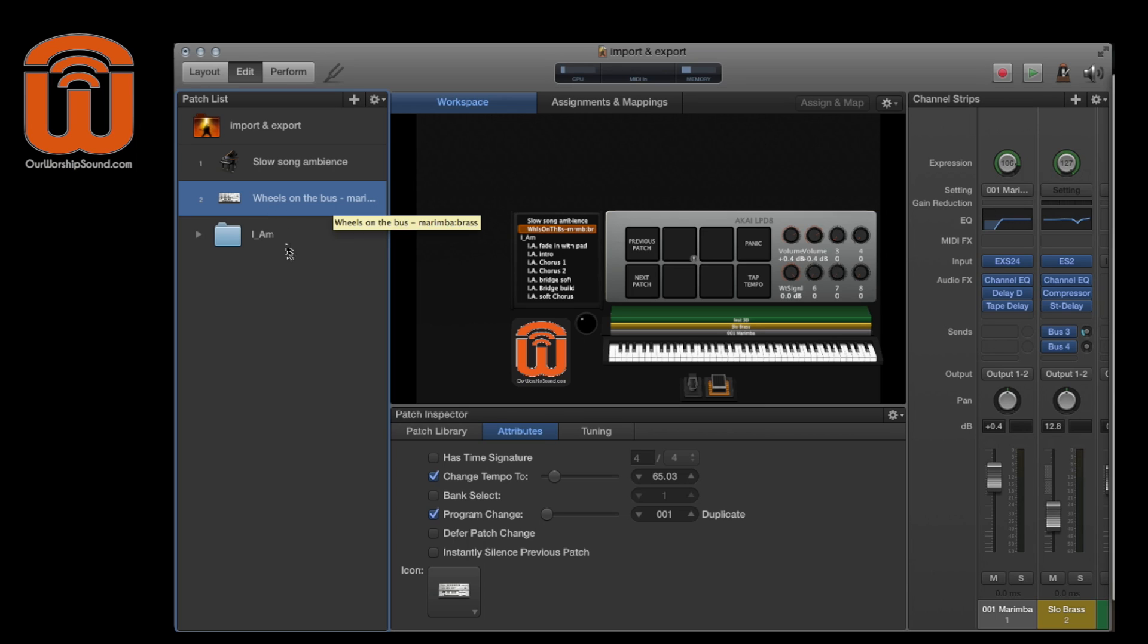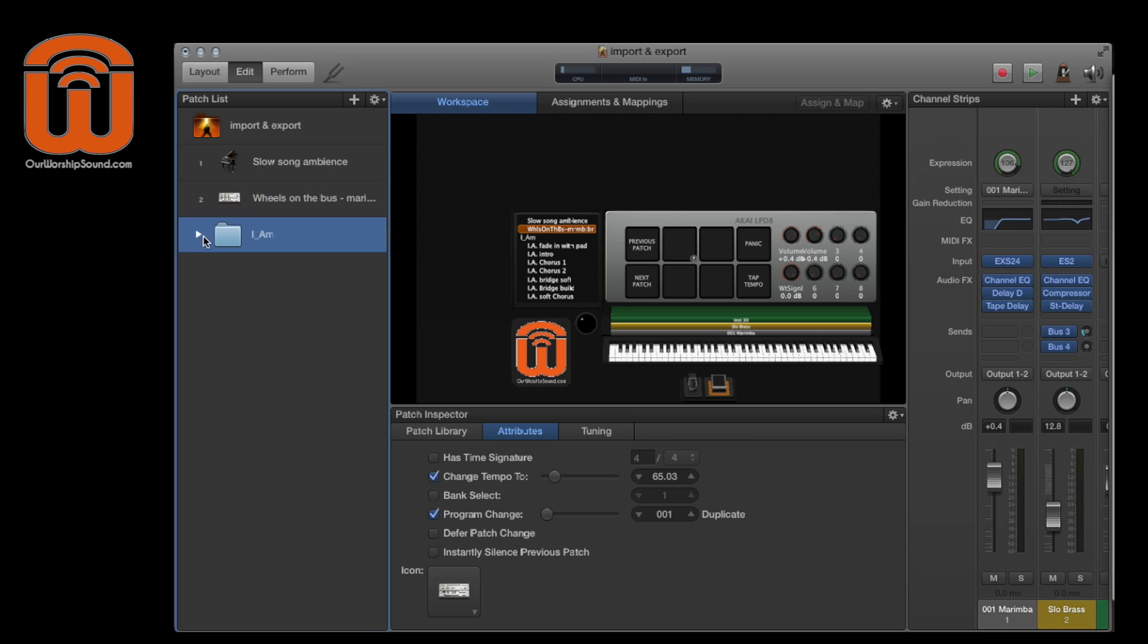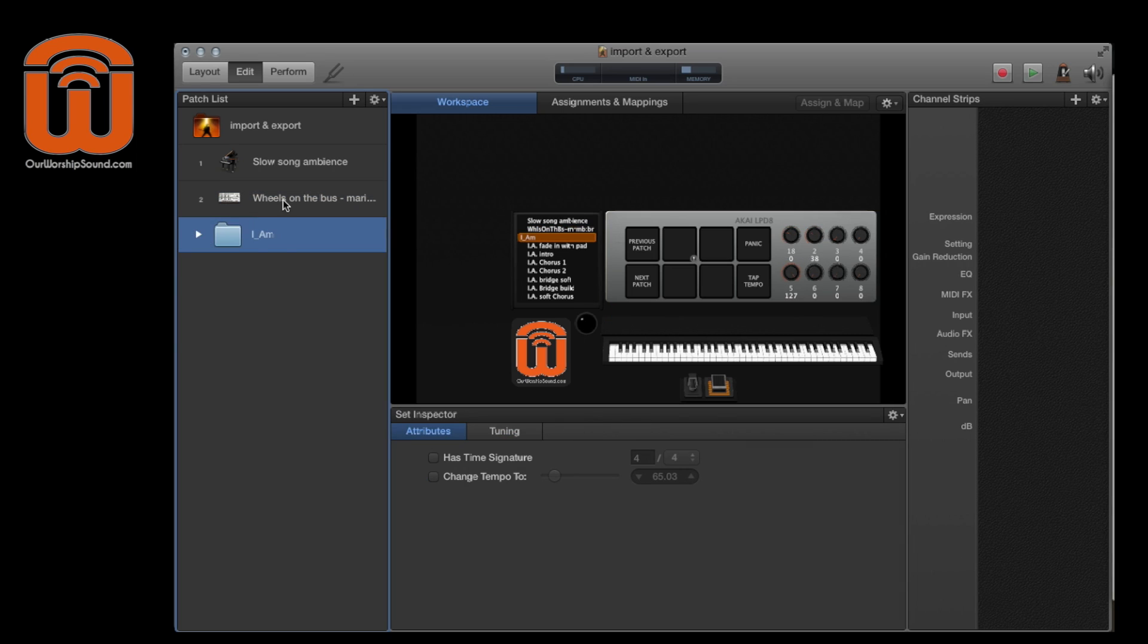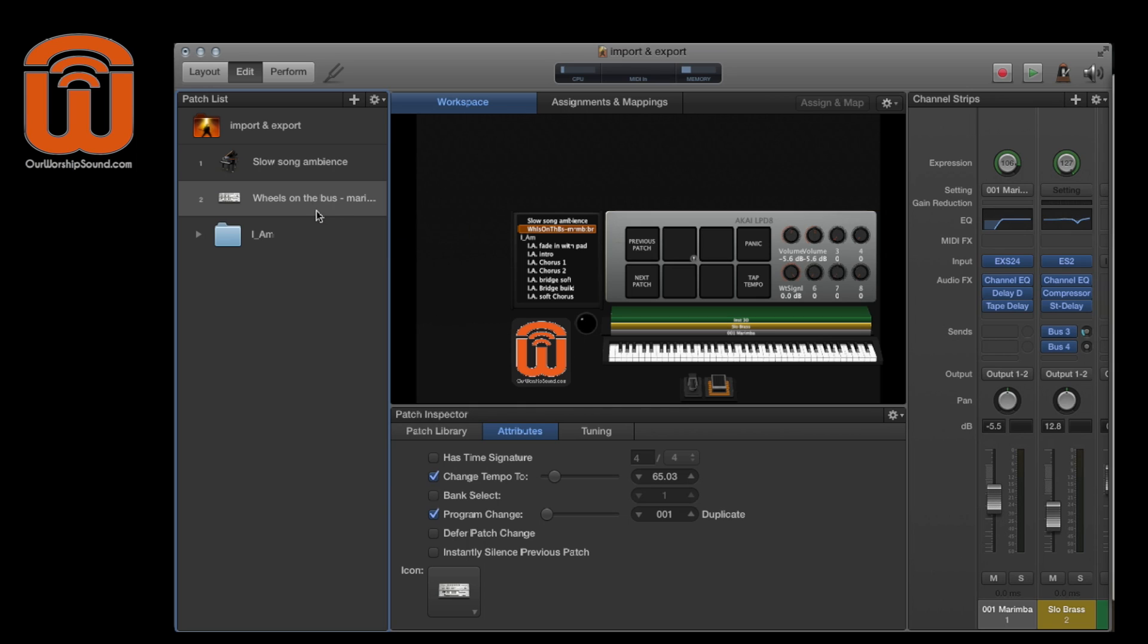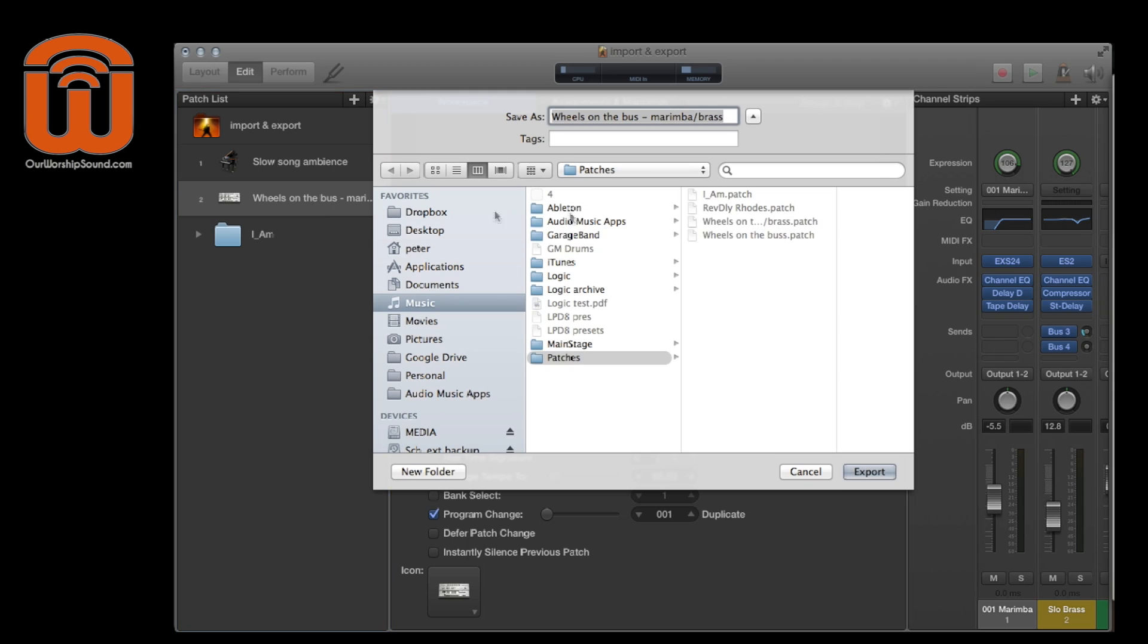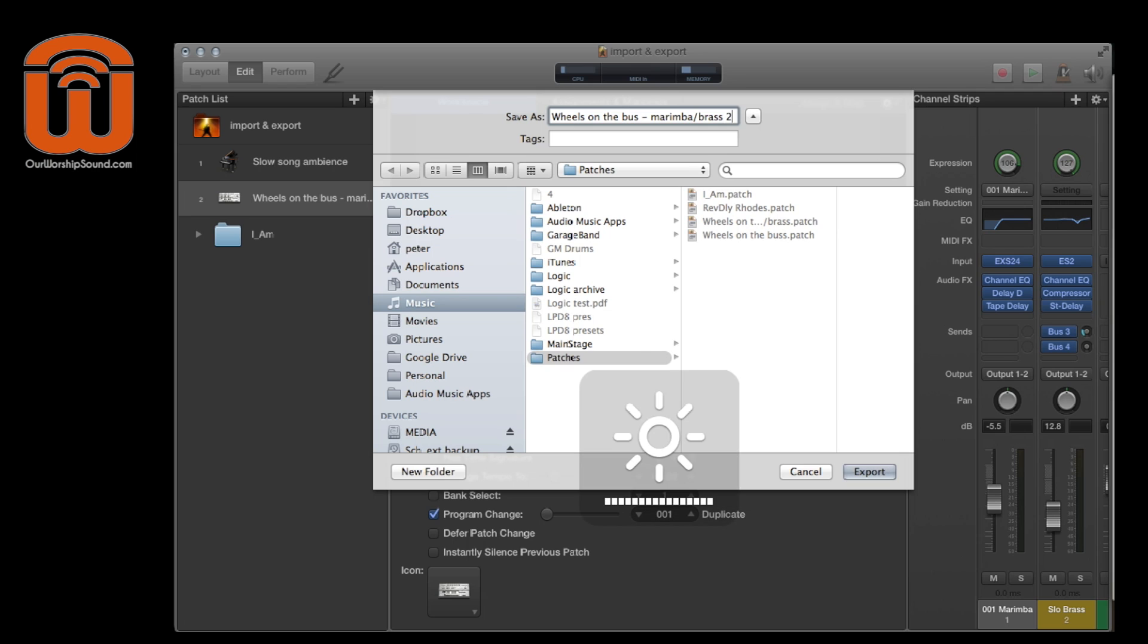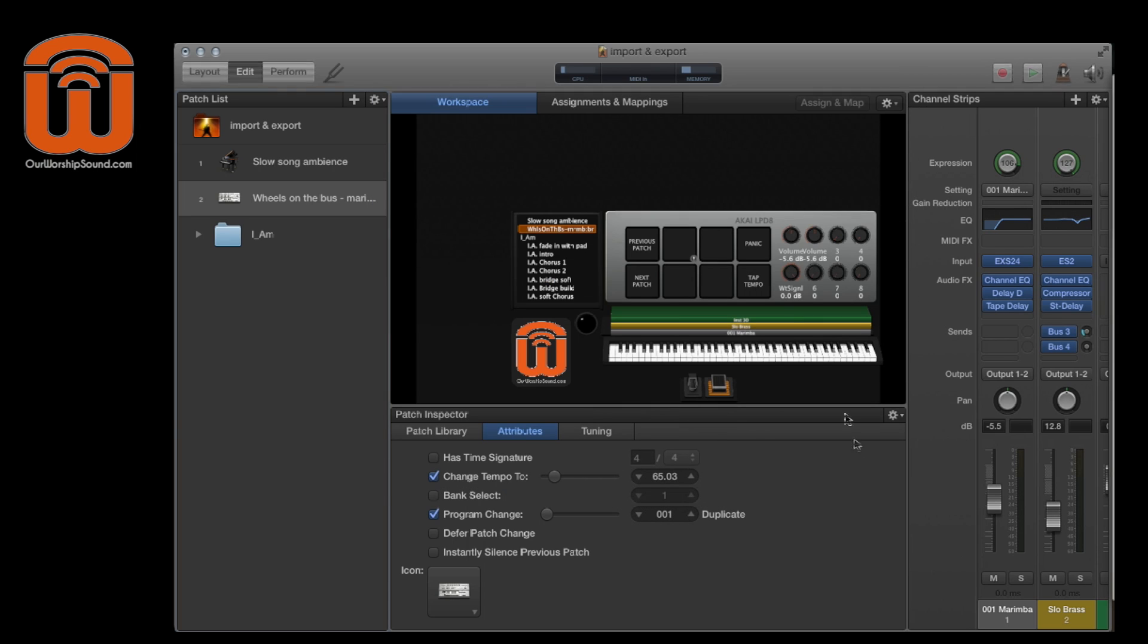The other thing is, as you're working with these in the new concert, if you make any changes to them, for example, let's say that I want to bring down the balance on the marimba for this patch, it might be a good idea to go ahead and re-export that either to overwrite the patch that was already there, or to save it as a new patch. So the current patch is represented there in your list.